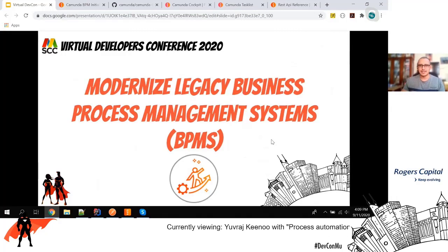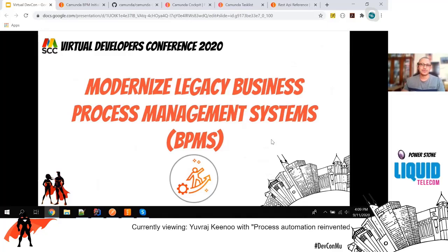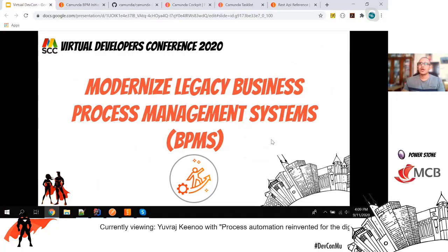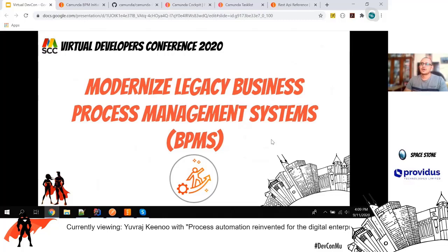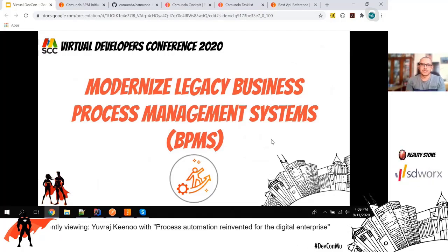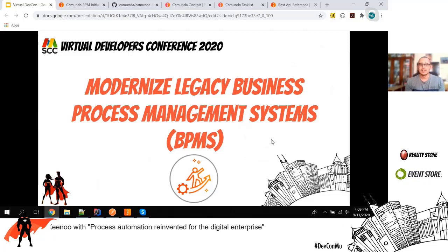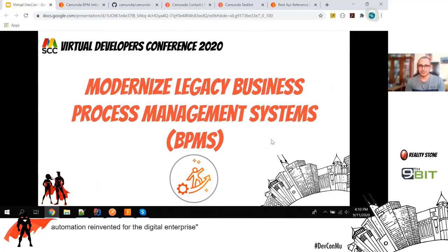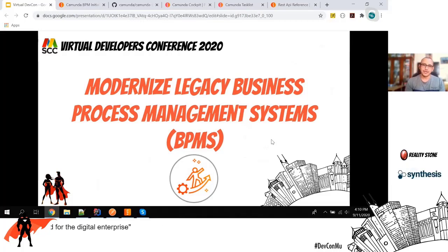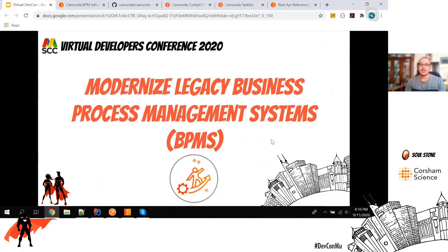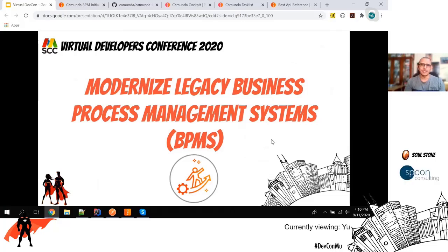Another reason is to modernize legacy business process management systems. Many companies are using outdated BPMS tools. To replace them, you can go for Camunda because it's very lightweight, made for developers, highly scalable, and has lots of support forums.